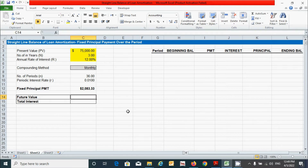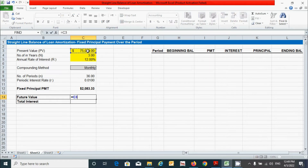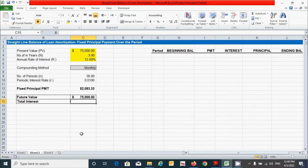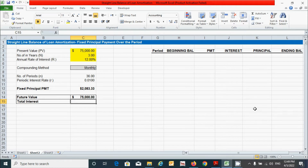For future value, it can be calculated by simply adding the interest amount to the principal value. Press the equal sign, click the principal cell, add the interest cell, and press Enter. For total interest, we will calculate that after completing the full amortization table.